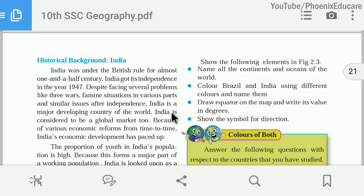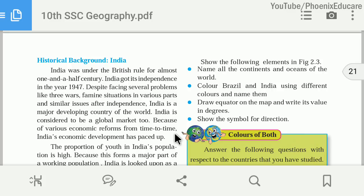India has fought three wars: in 1962, 1965, and 1971. Despite these challenges, India is among the most developing countries in the world. India is also considered a global market because of various economic reforms over time. After 1991, India underwent liberalization, opening its market, and more and more people started investing in India. Now we get goods made in different parts of the world — mobile phones, computers — imported from other countries. India is like a global market.